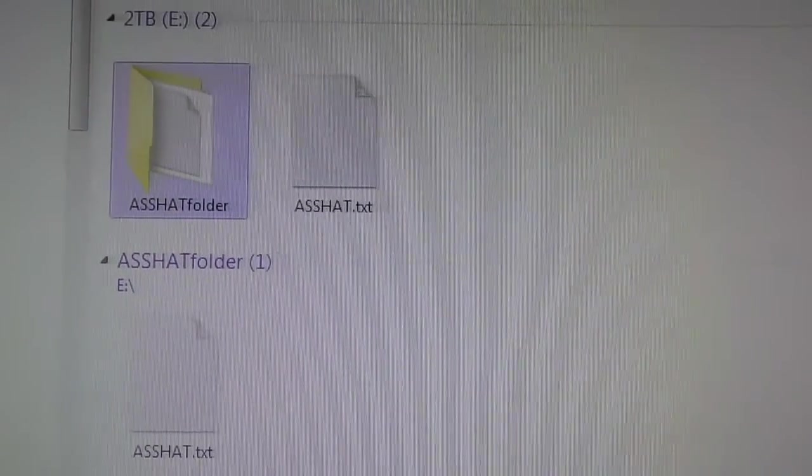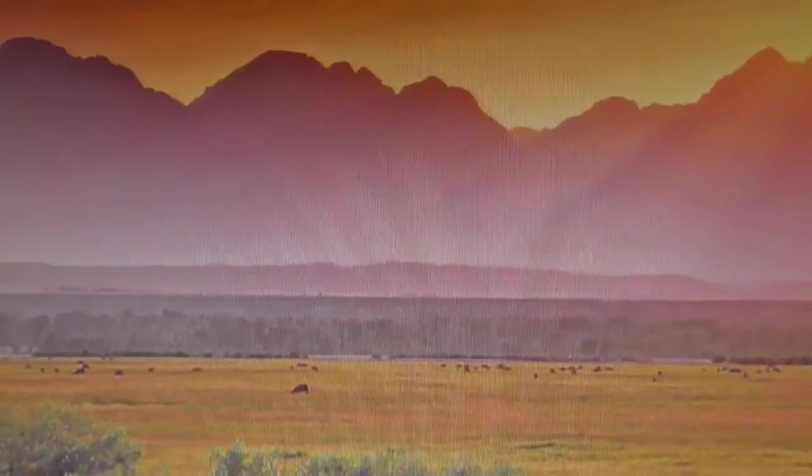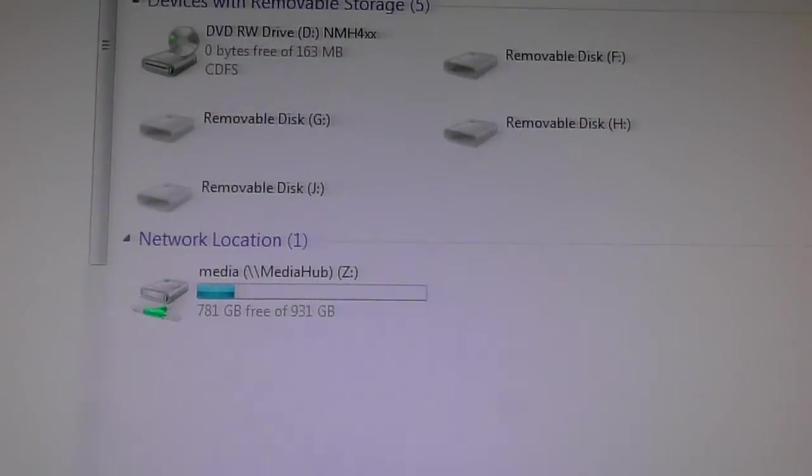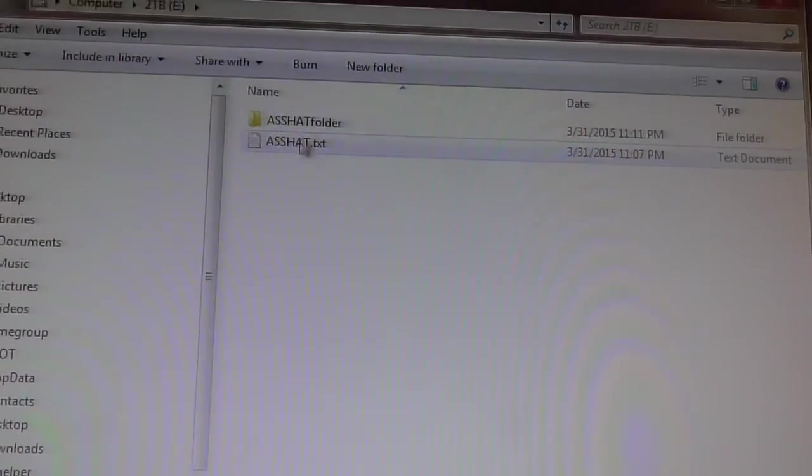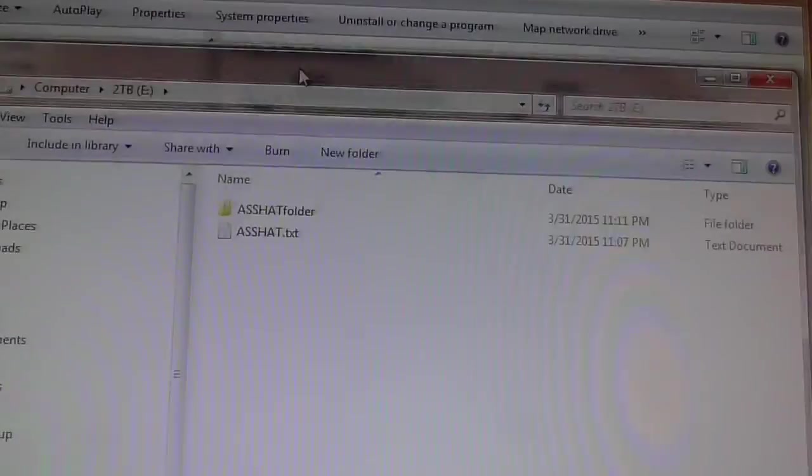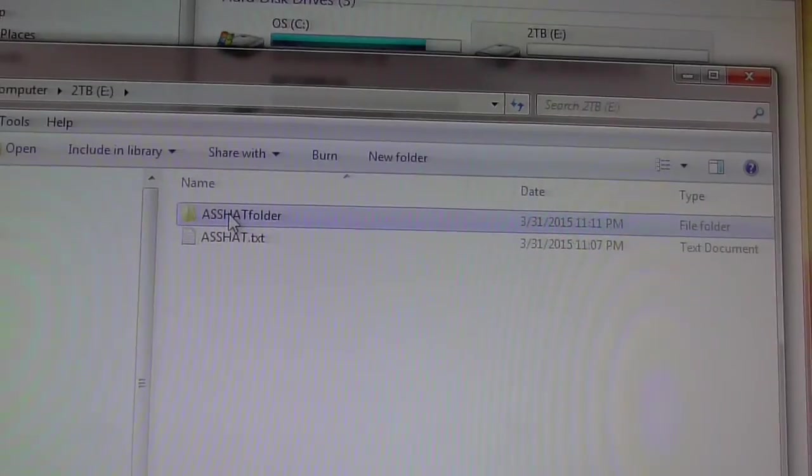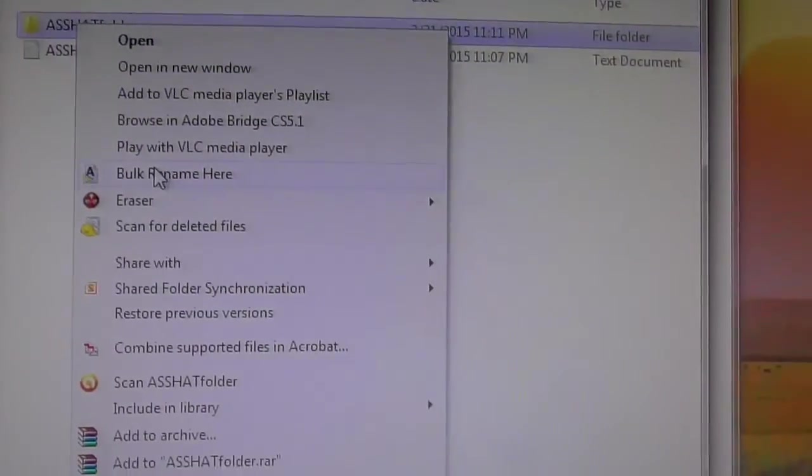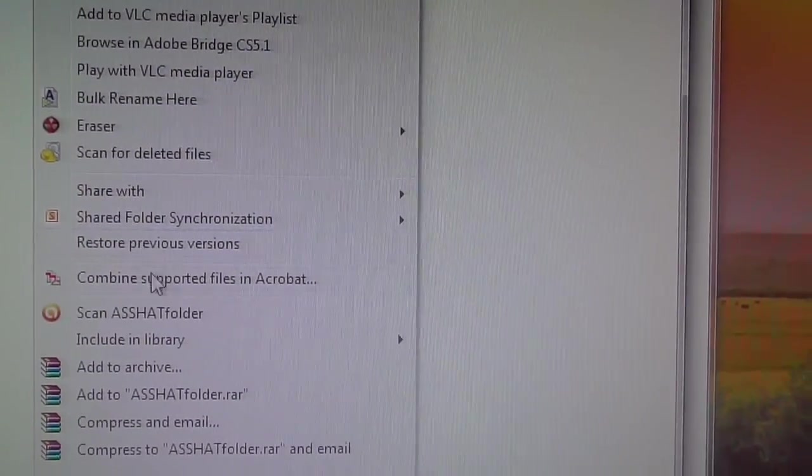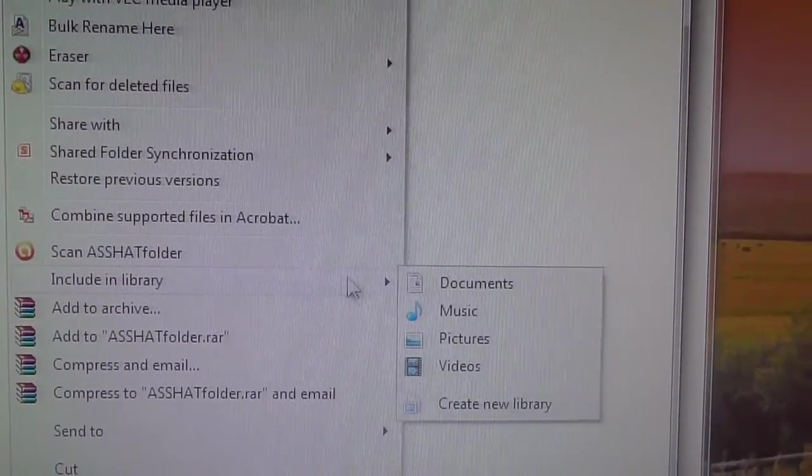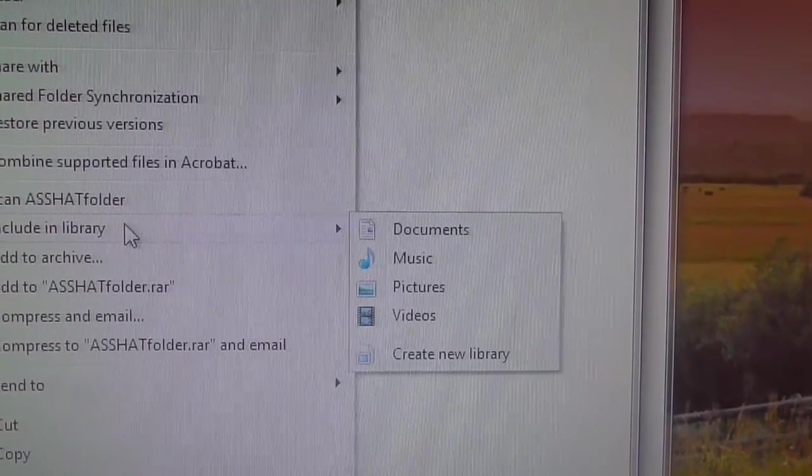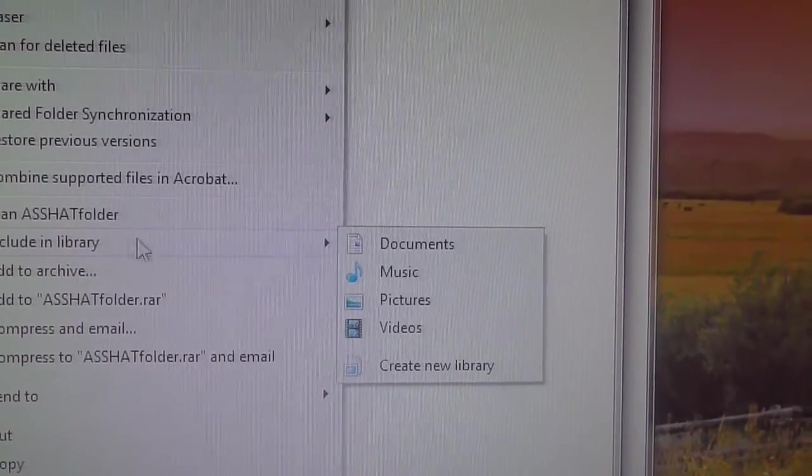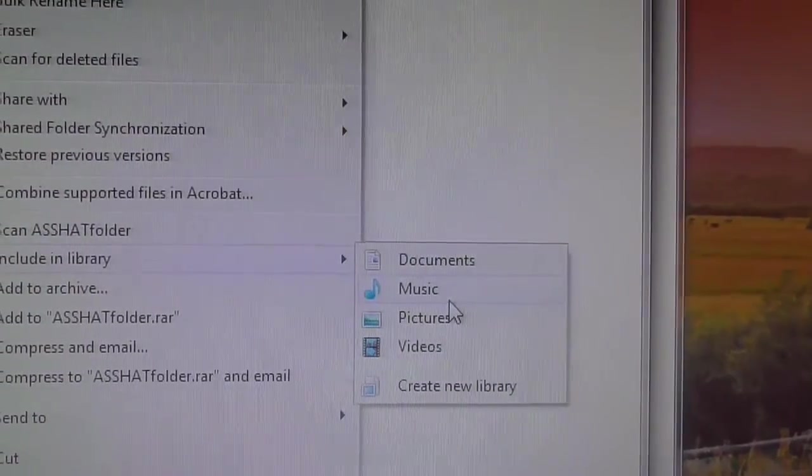Now what we're going to do, if we don't like that, is we're going to go open up the two terabyte drive again. And we're going to left click on asshat folder. And I'm going to right click and I'm going to go to include in library. And I want to remove this from the library now. So the way to do that,